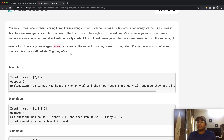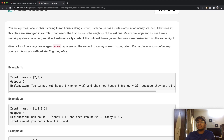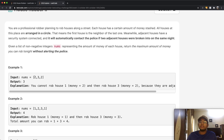We can rob houses, but if we rob two adjacent houses the cops will be called. Since the houses are in a circle, if we rob the second-to-last house we can't rob the last house or the first house. Similarly, if we rob the last house we cannot rob the first house, since it's a cycle.